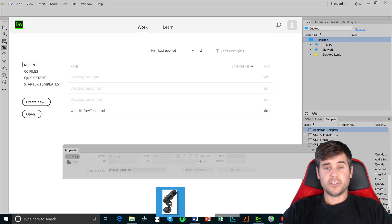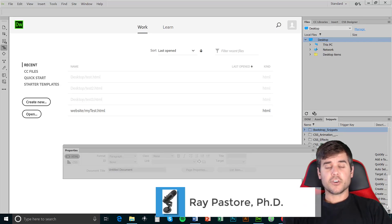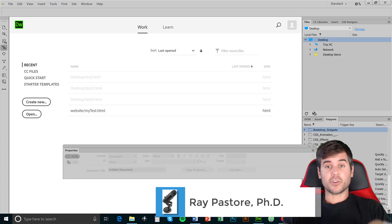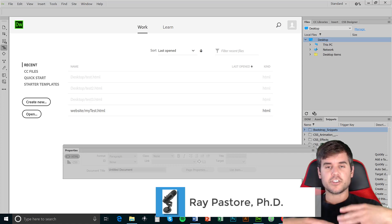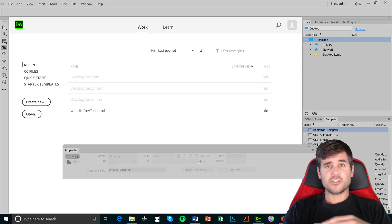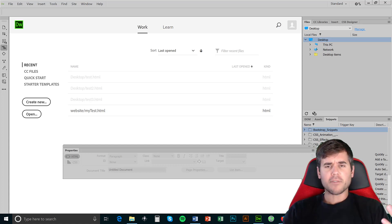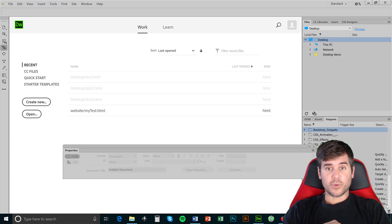Hey everyone, the following video is going to show you how to create a basic website — very basic, really — from start to finish, just to show you how to organize and make sure that your pages are all linked together and working and functioning as one unit, as one web page.